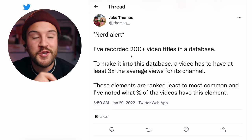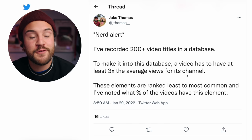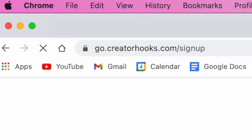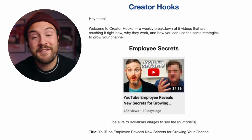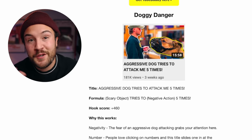Jake Thomas on Twitter recorded 200-plus videos into a database. To make it into this database, a video has to have at least three times the average views for its channel. These elements are going to be ranked from least to most commonly found in these viral YouTube videos. I definitely recommend following Jake's Twitter account — you get amazing YouTube knowledge bombs. Another awesome resource for coming up with big idea topics is creatorhooks.com. Every single week I look forward to his email because he sends you five video ideas that are like these big ideas that could do really well for your channel.